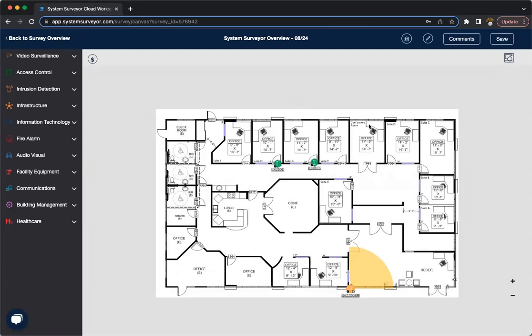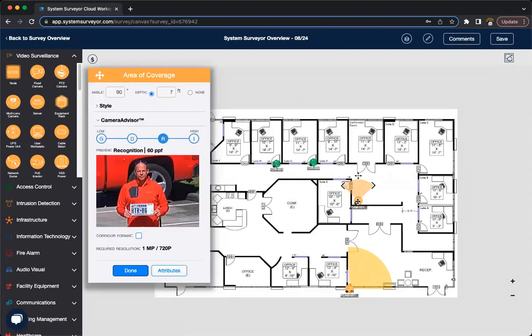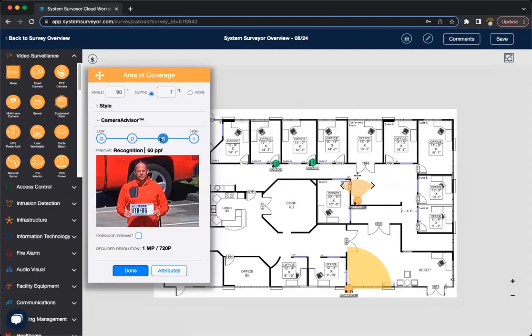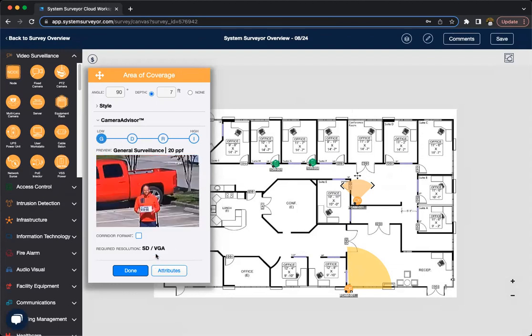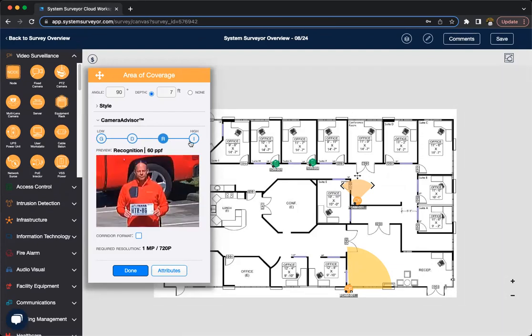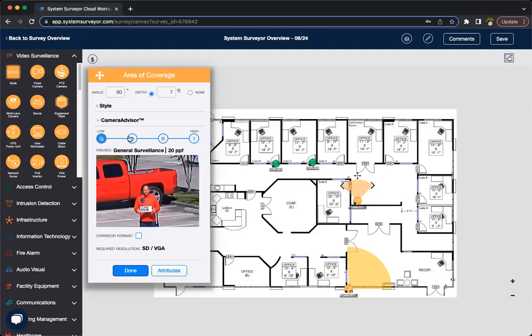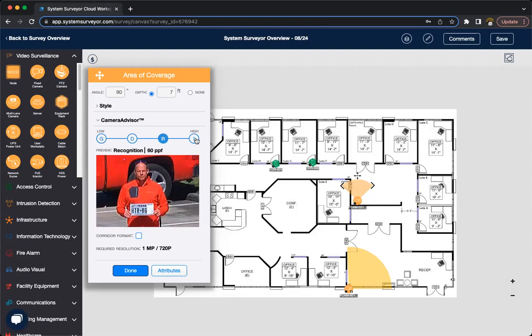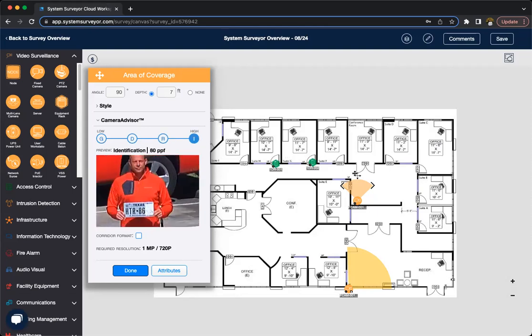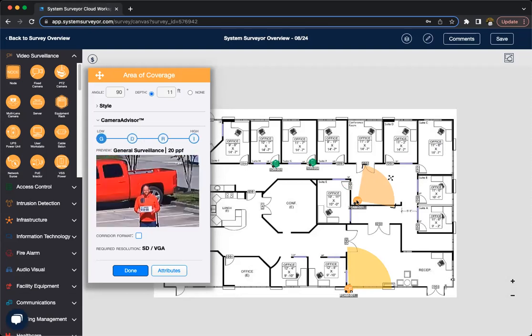And one thing that we have available on the web is when you do place cameras on the web, as opposed to the System Surveyor 2.0 tablet app, we get our camera advisor. The camera advisor is great to give you sort of recommendations on how powerful that camera needs to be to do a specific job. So here, let's say we want a general surveillance. As you can see, the required resolution is just SD slash VGA. But as we move through, these are going to be bigger and bigger as we decide between whether we want general surveillance, detection, recognition, or identification. And this will also change as you make the area of coverage bigger. It changes what's required for each level.